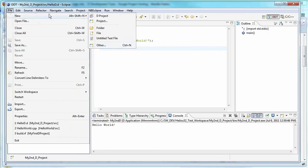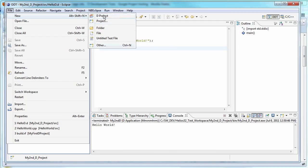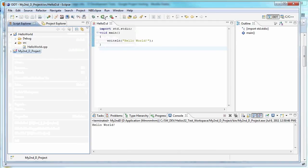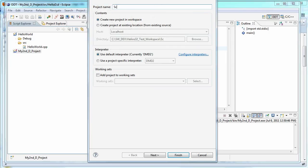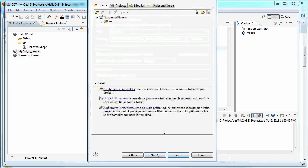You can say file. You can say new D project. If it's not there, usually you can go to other and you'll see it under other. But a new D project. And just call it screencast demo. Create a new project. Use the default interpreter. So we can say next. See what's here.